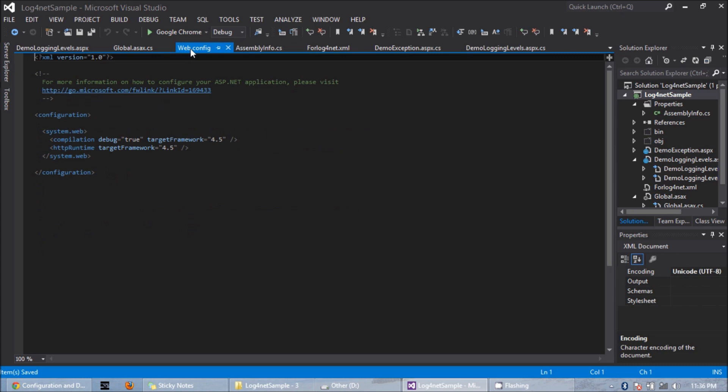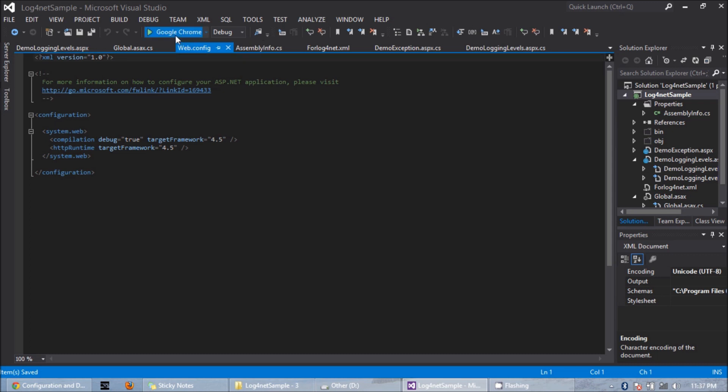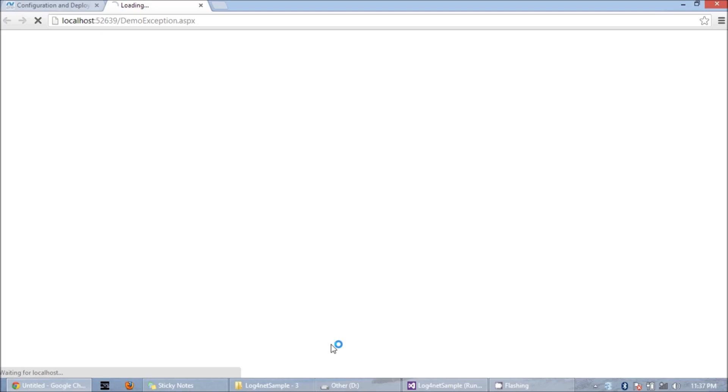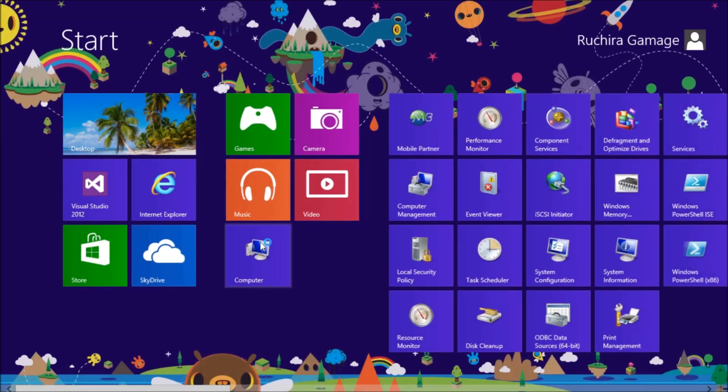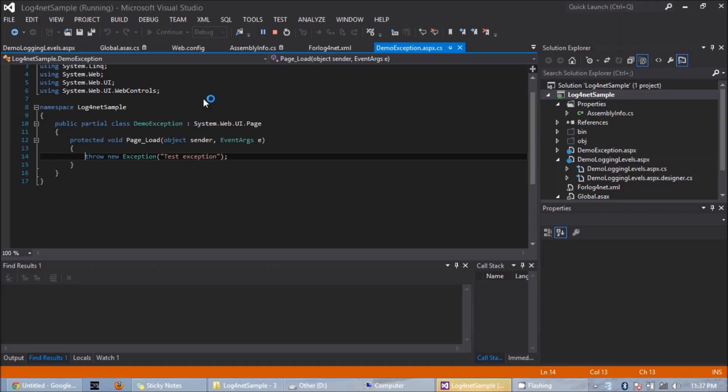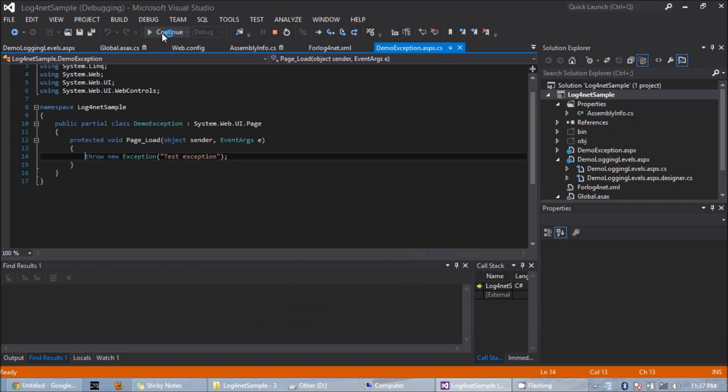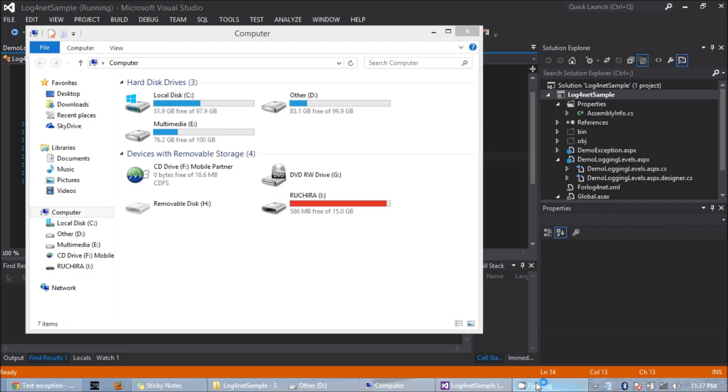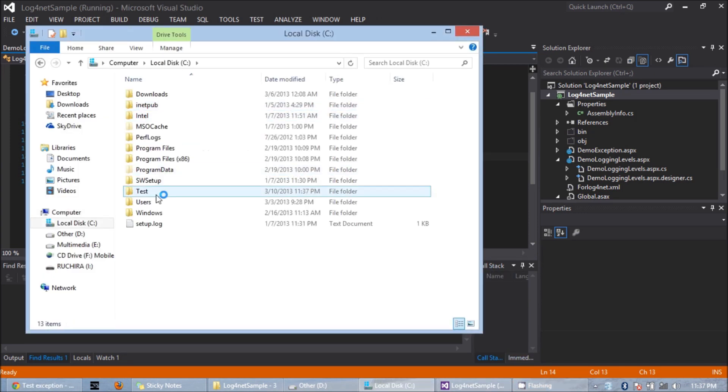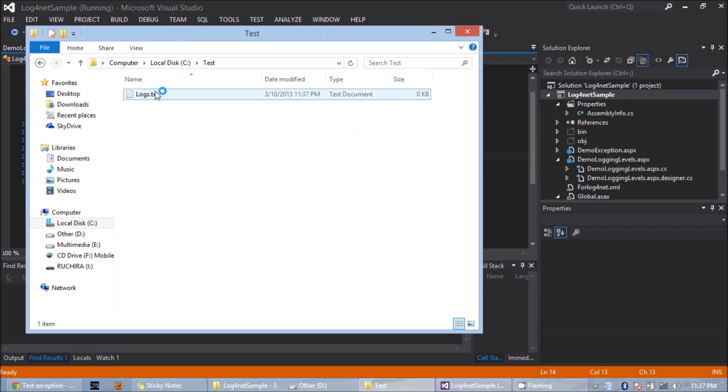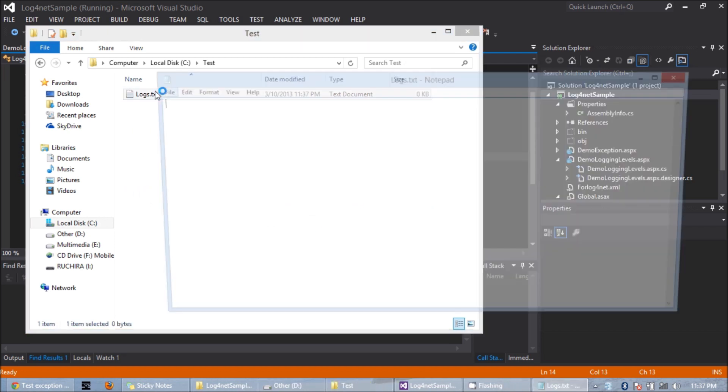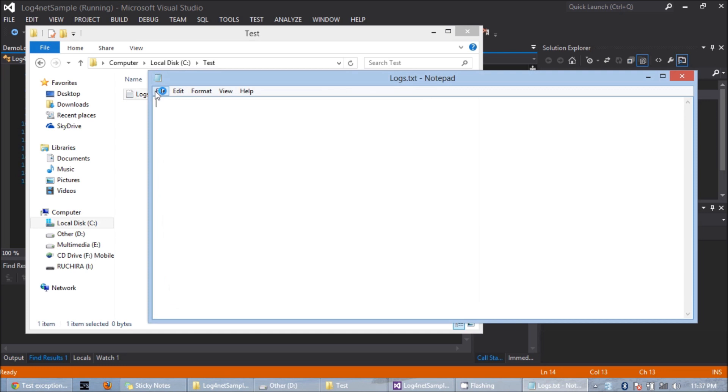Here is the web config file. As you can see, I haven't included any of the tags which are relevant for log4net here. If I run this now, the exception occurred. If I see my log file now, I cannot see any logs there.